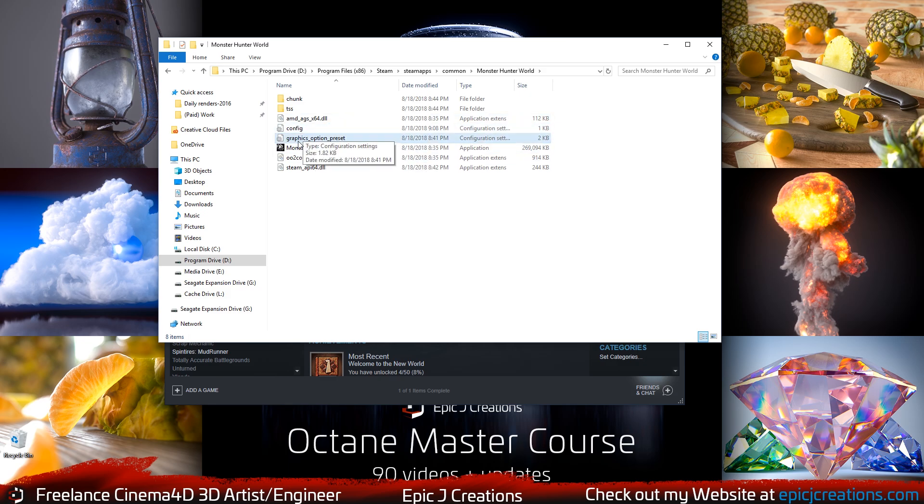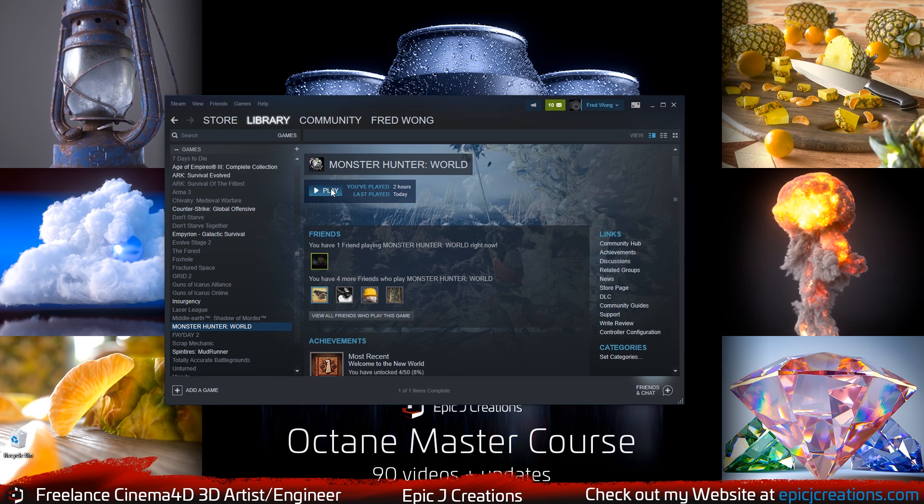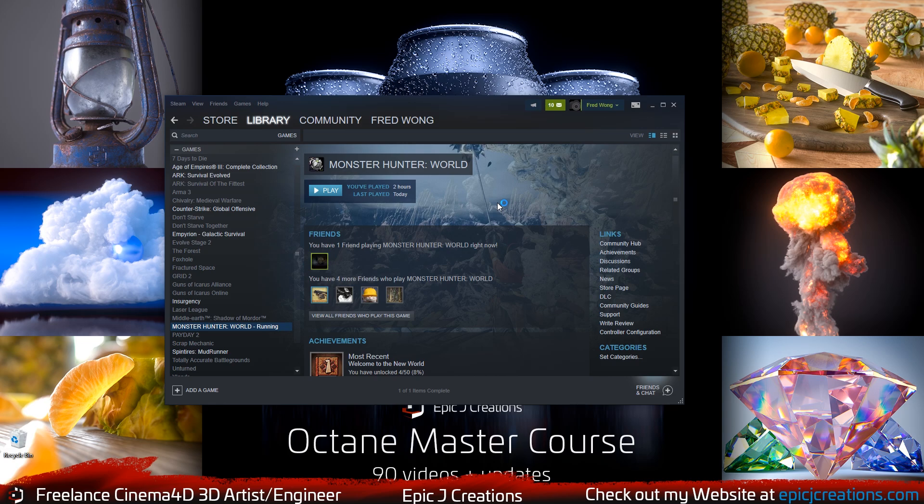And as soon as this is removed, Monster Hunter World will work. So let's go ahead and select and click Play for Monster Hunter World and launch this up here. And you'll see that now we will no longer get that fatal error like we were getting before.